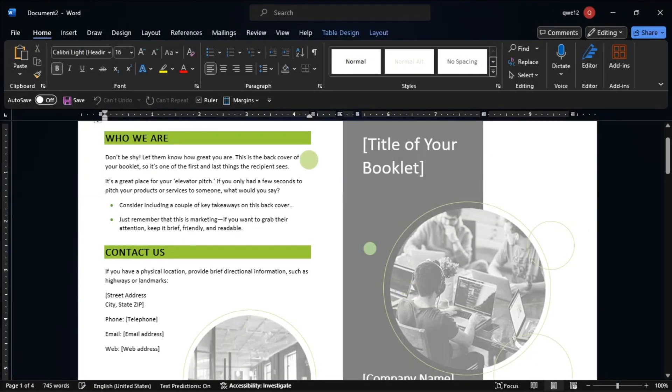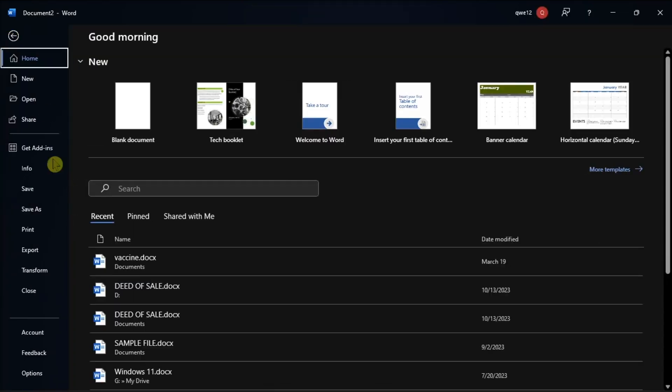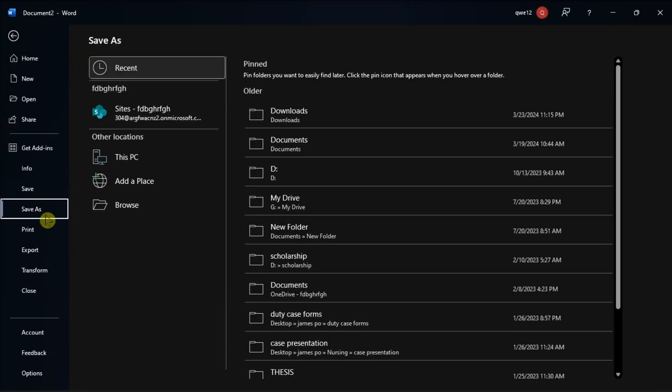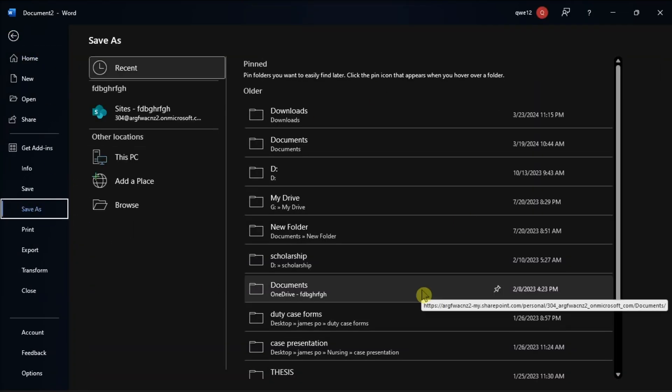Now once you're done doing that, edit it with your own content, then click Save a Copy, and you can now change the file format.